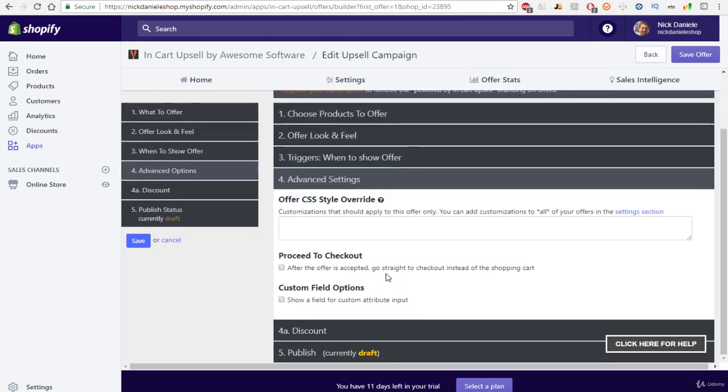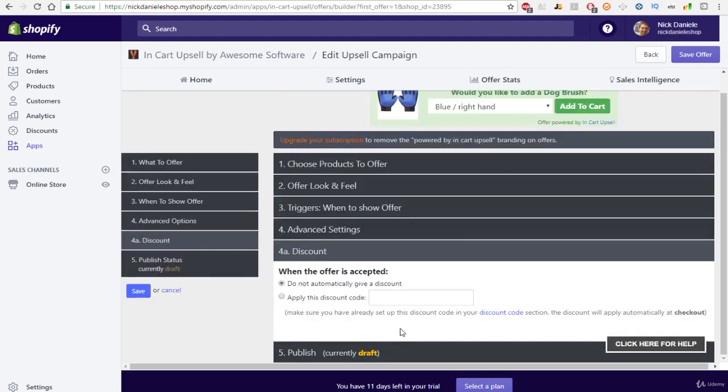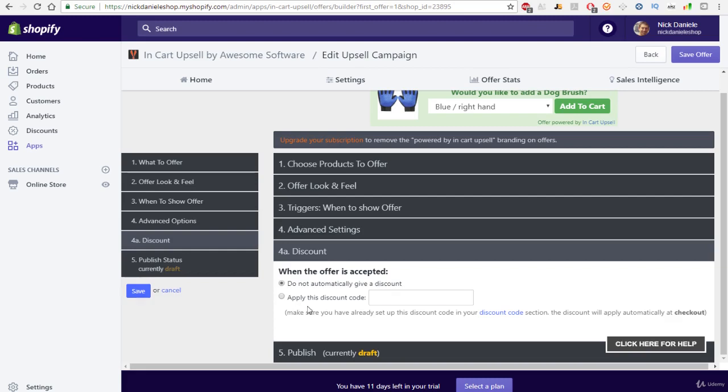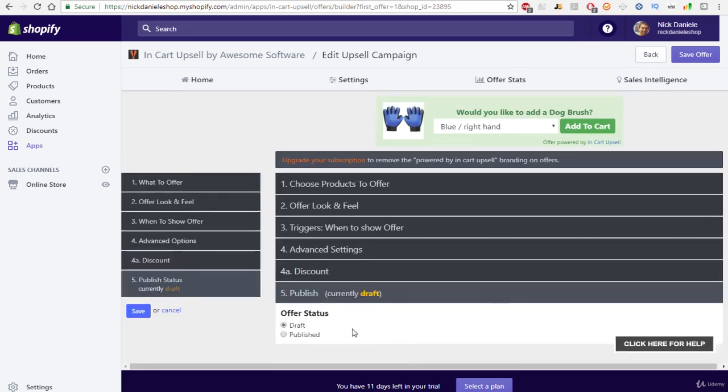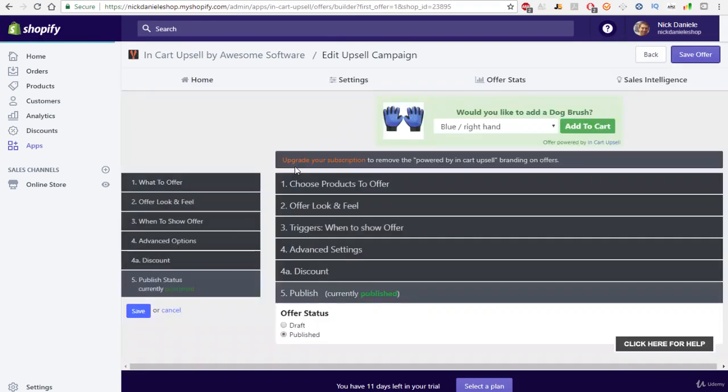Over here we just have some advanced settings. We can leave this blank. Over here we have the discount code. So if we were doing a 10% off discount code, all you would have to do is just make sure you have a discount code available, and you can basically just title it, apply this discount code, which would be the name of your discount code. But we're not going to do that for now. Then you come over here and just publish the upsell and go ahead and hit save offer.